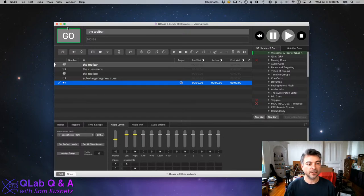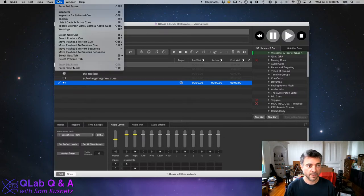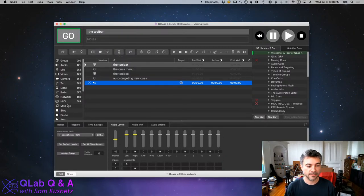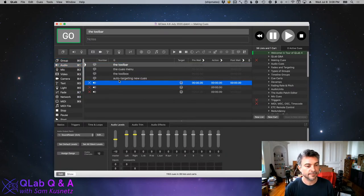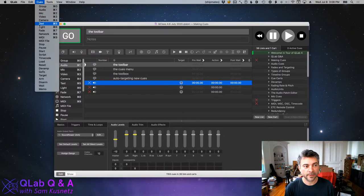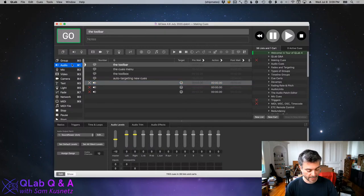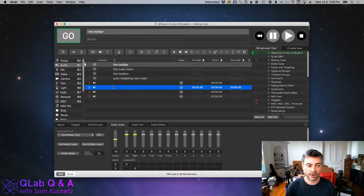There's also another way: if you go to the View menu and choose Toolbox, you get a vertical arrangement. You can double-click on that or click and drag. While the toolbox is open, and also when the Cues menu is open, there are Command-key shortcuts for the first 10 types of cues in the list. So I could type Command-1 on my keyboard and get another audio cue that way as well.